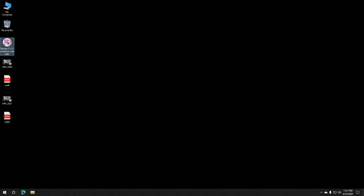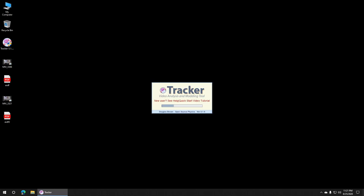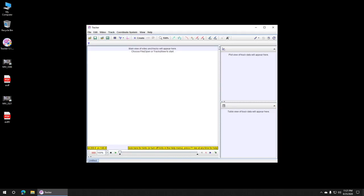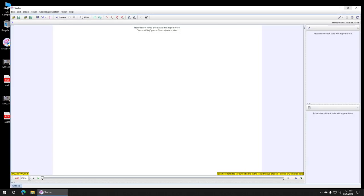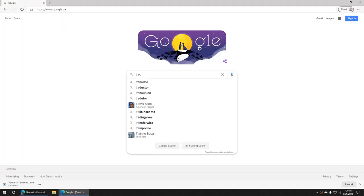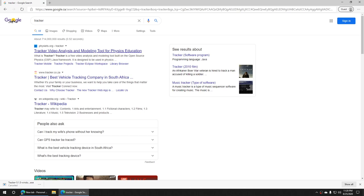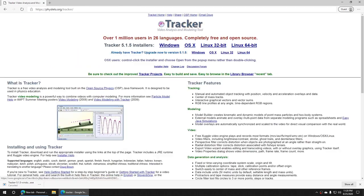For this video, I'll show you how to use the Tracker software. Go to fizzlets.org/tracker and download the version that works for your computer.